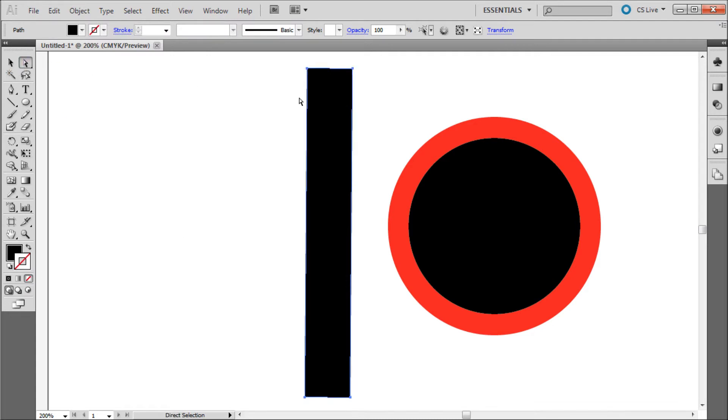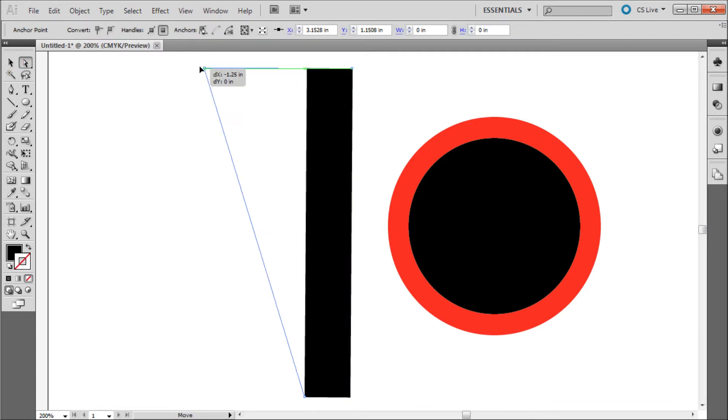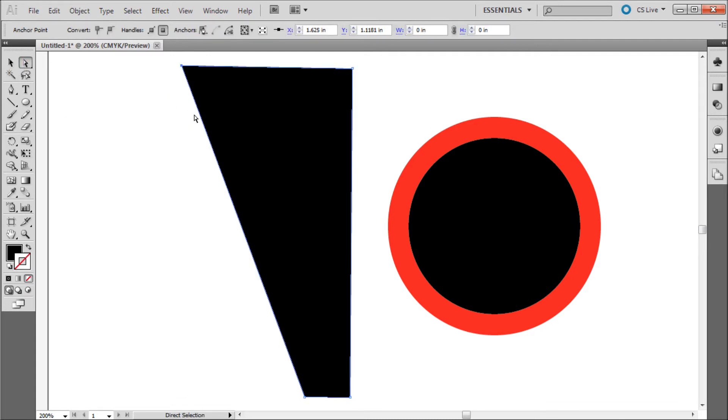Now if you grab your direct selection tool and select one of the points on the corners you can see that you have much more precise control over your object.